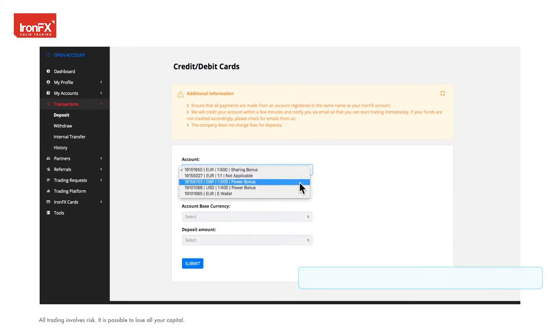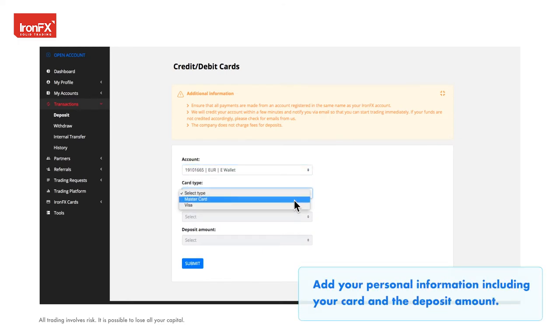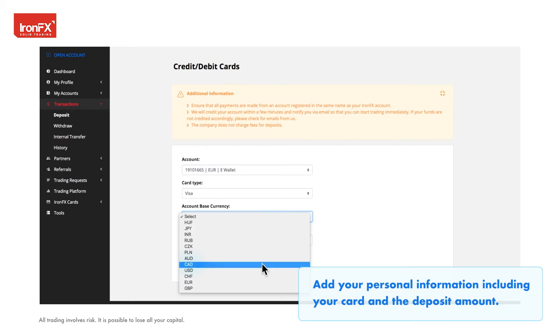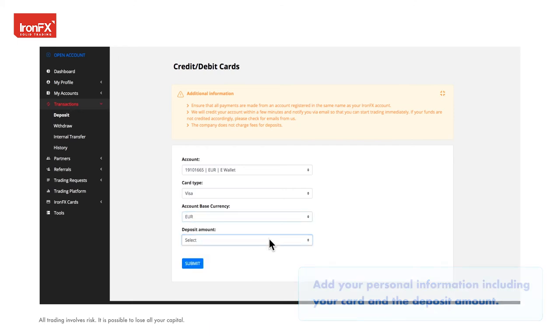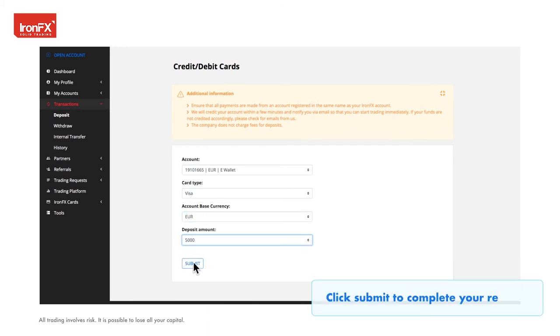Add your personal information including your card and the deposit amount. Click submit to complete your request.